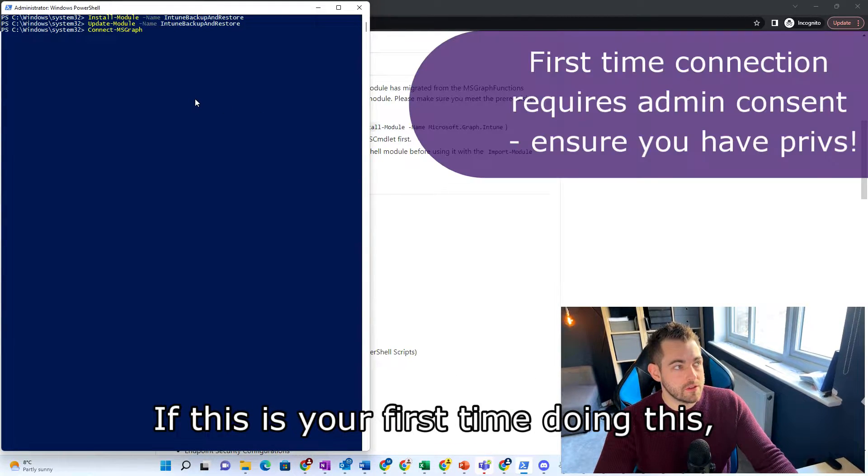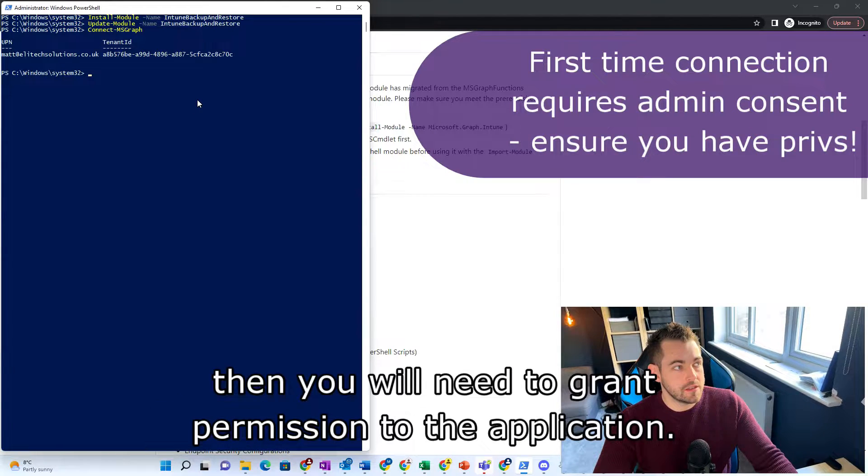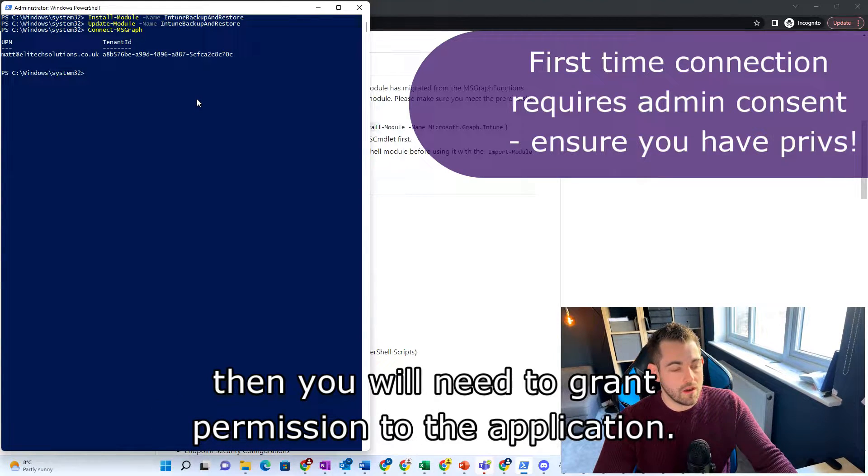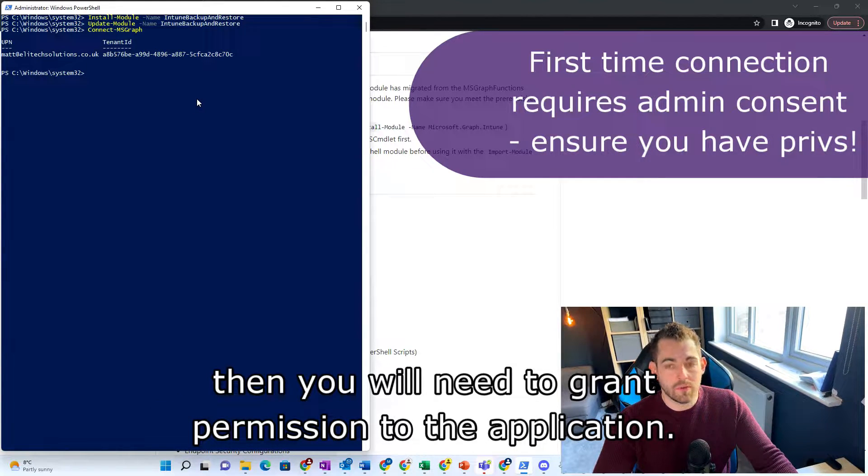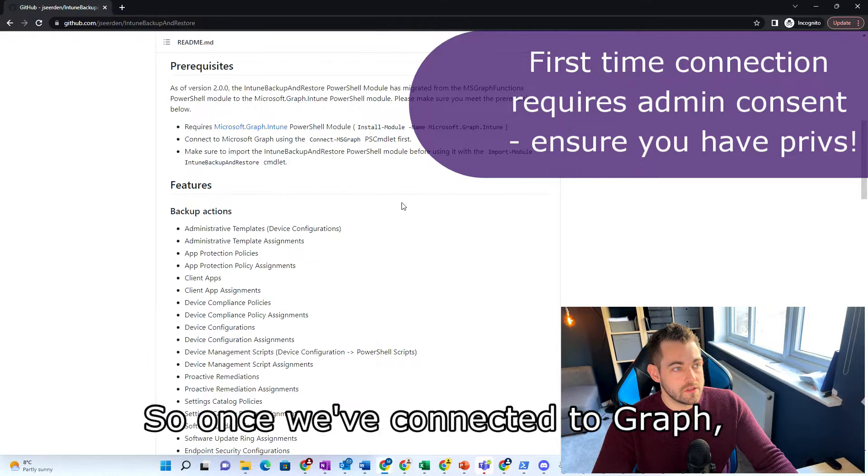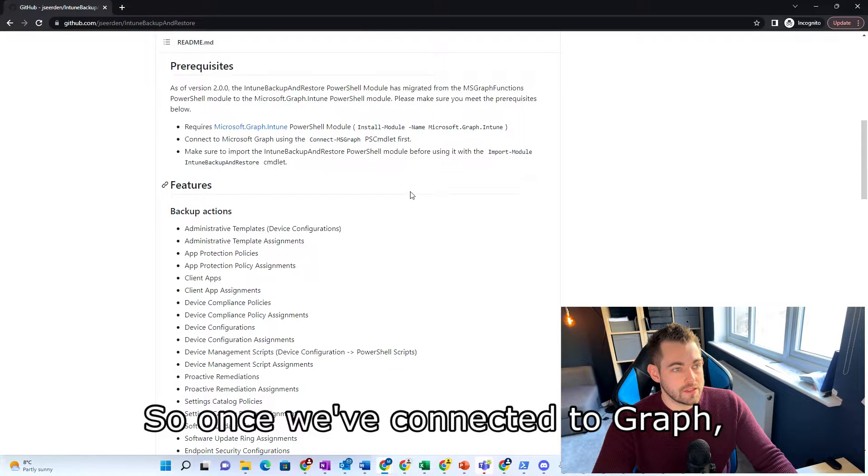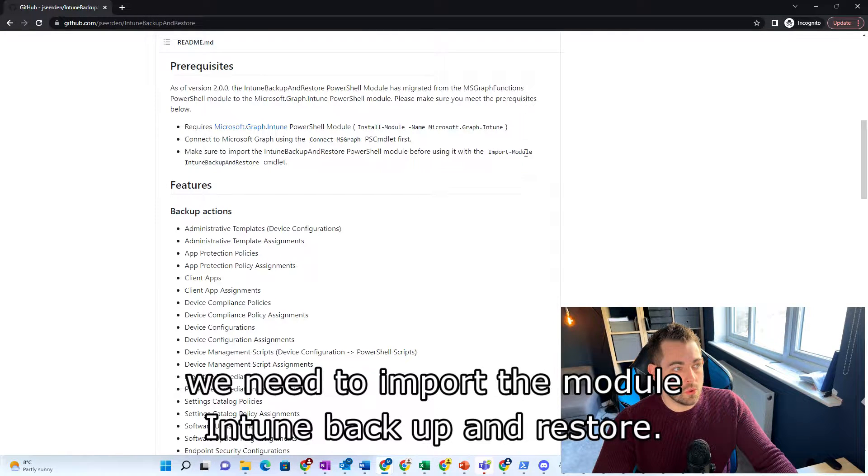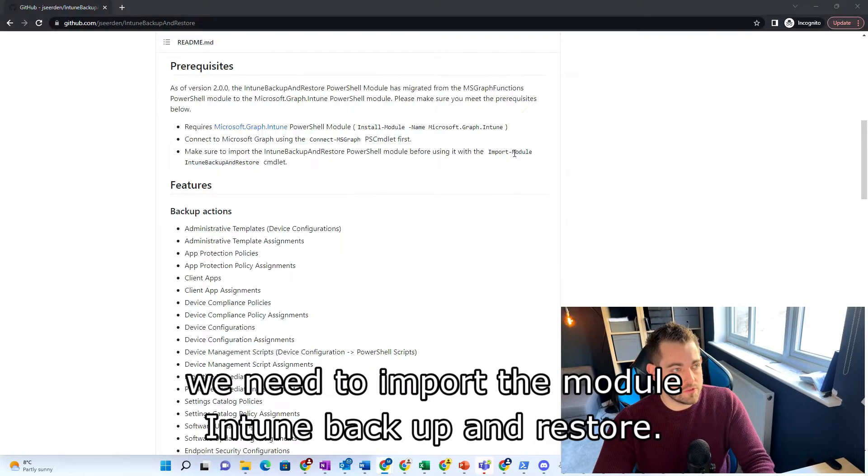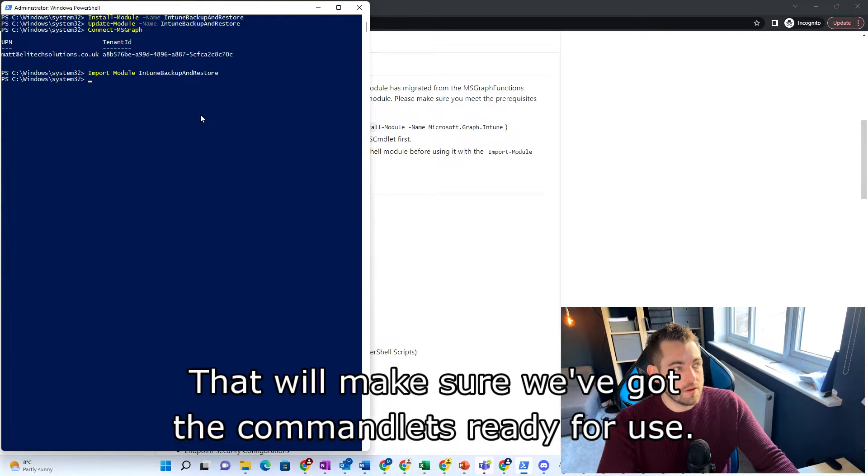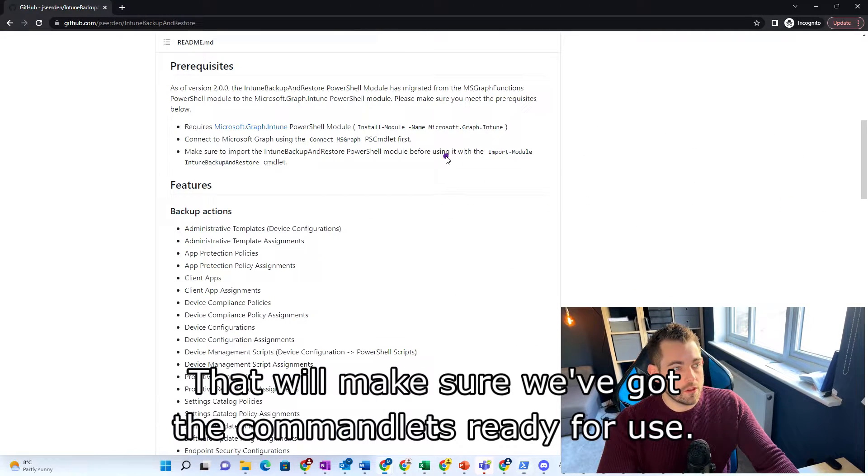If this is your first time doing this, then you will need to grant permission to the application. So once we've connected to Graph, we need to import the module Intune backup and restore. That will make sure we've got the commandlets ready for use.